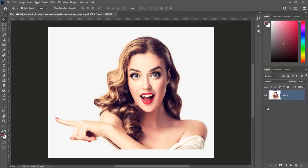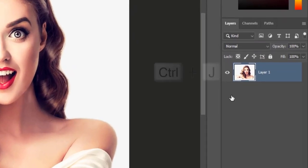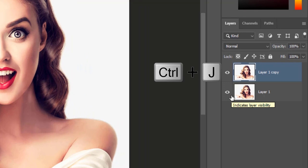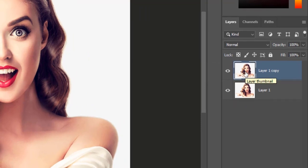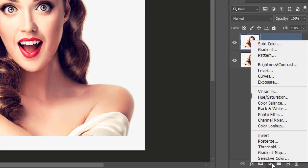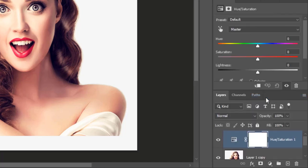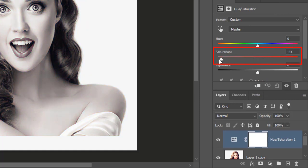First press Ctrl plus J to make a duplicate layer of the image. Then create a hue and saturation layer above the duplicate layer of image. Move the saturation slider all the way to the left. Amount should be minus 100.